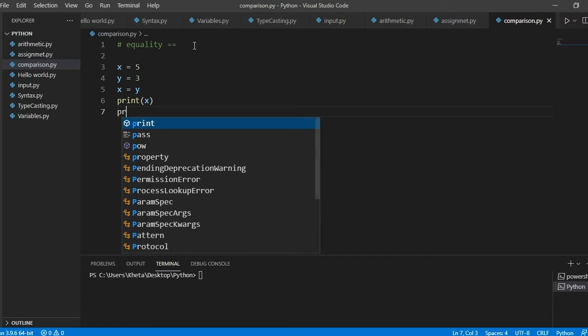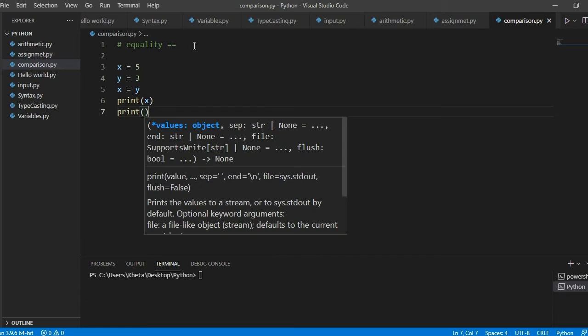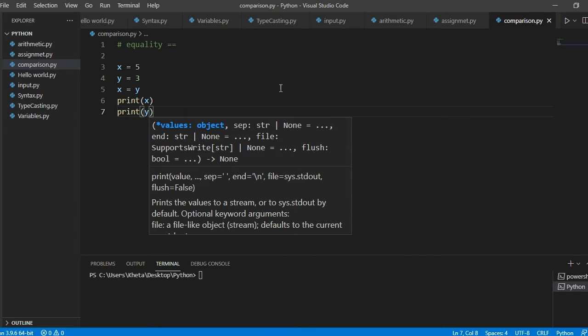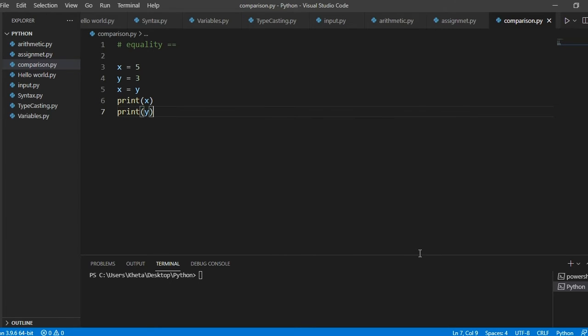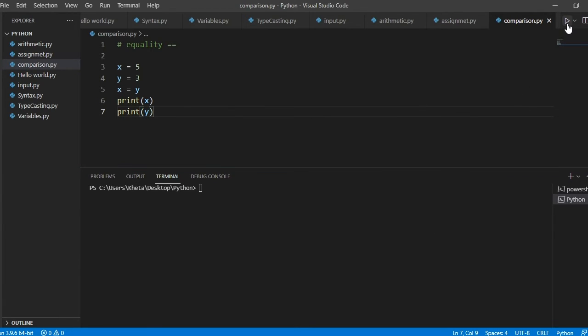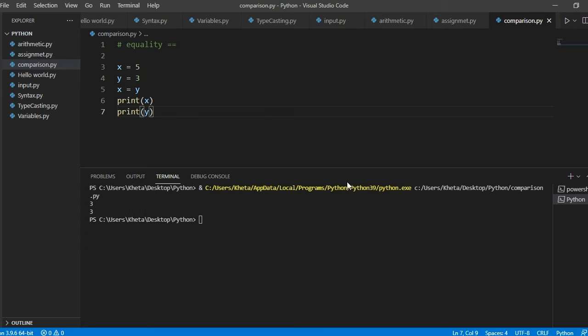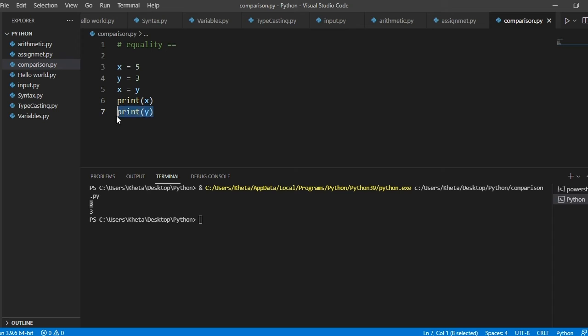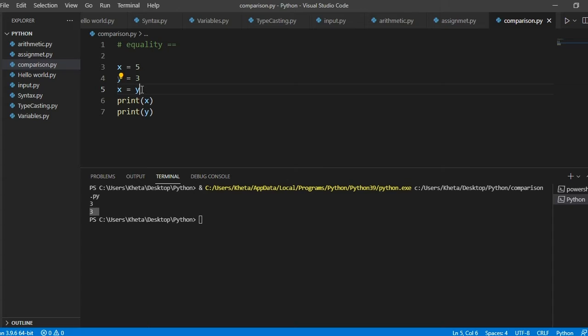If we have x equals 5 and y equals 3, if we say x equals y and we print either x or y or both of them, let's print both of them and see their values. They should now have the same values because we've assigned x to the value of y. Print x gave us 3, print y gave us 3 as well.